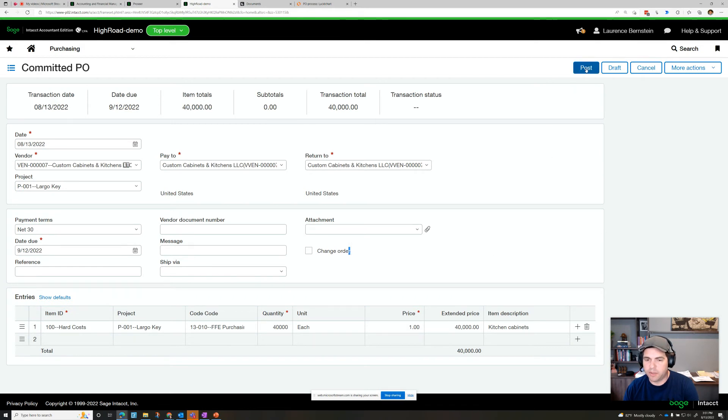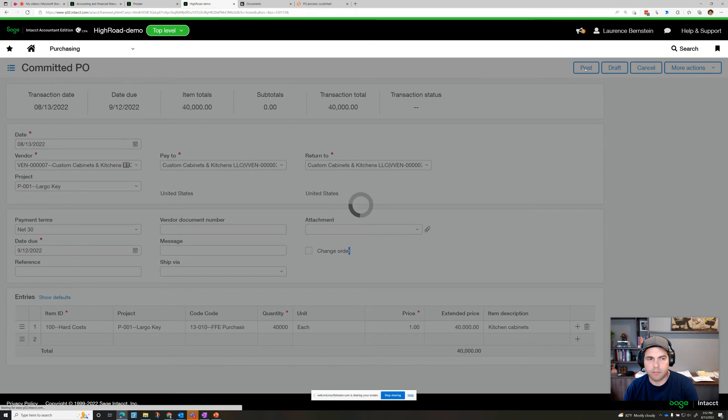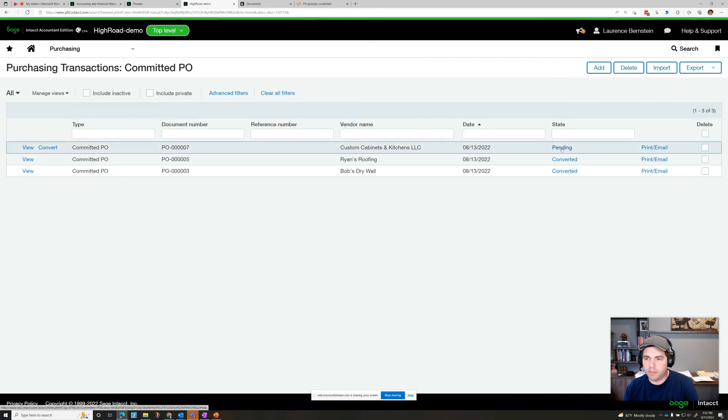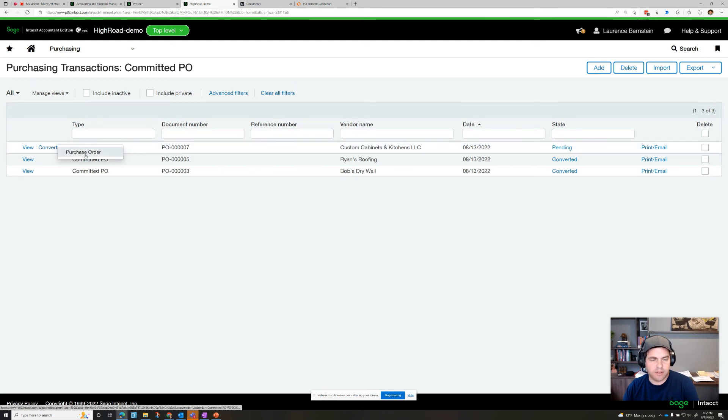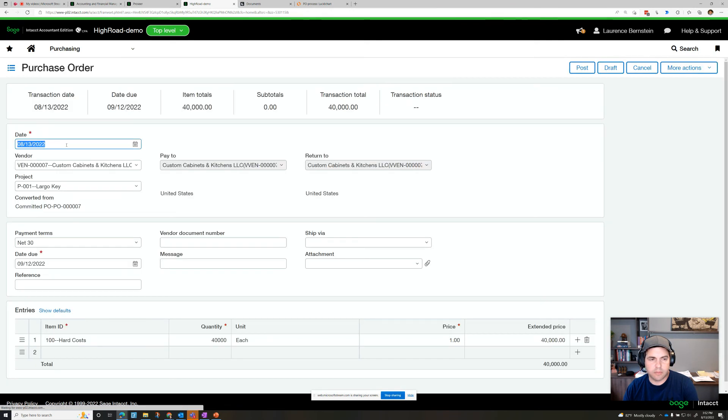So let's go ahead and post. This committed PO here for custom cabinets and kitchens can now convert to a purchase order. And we go ahead and post it.